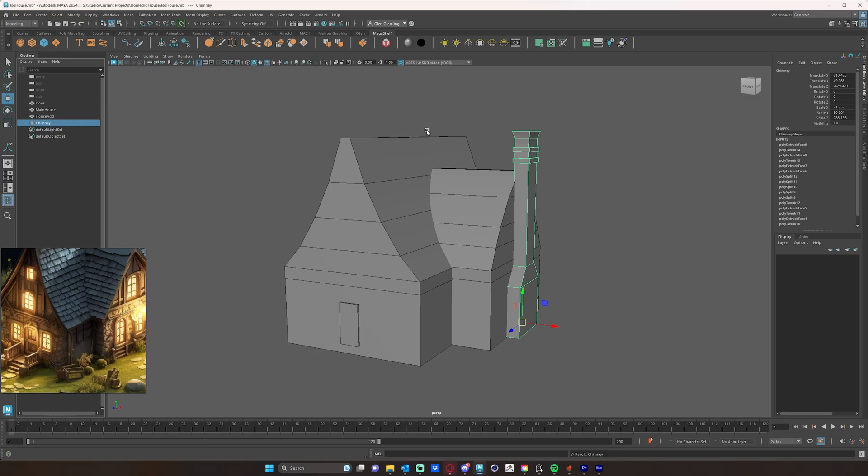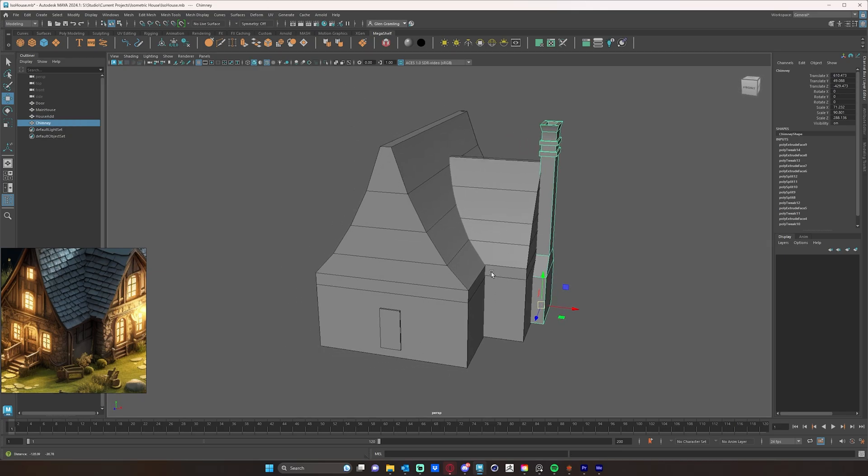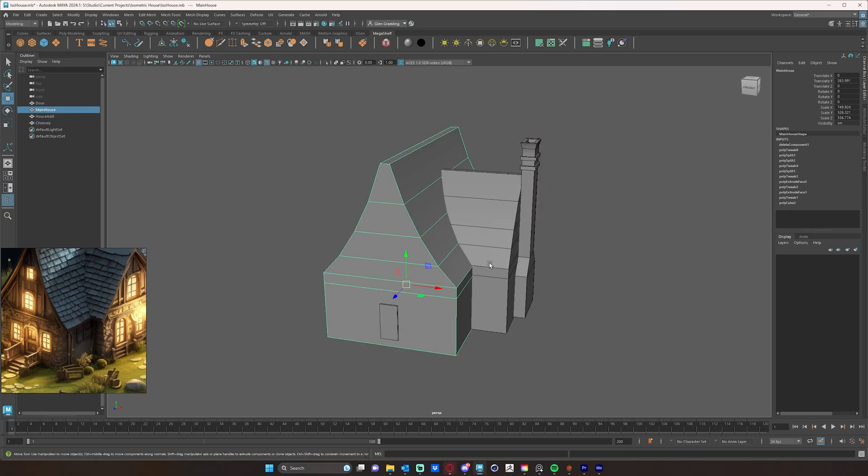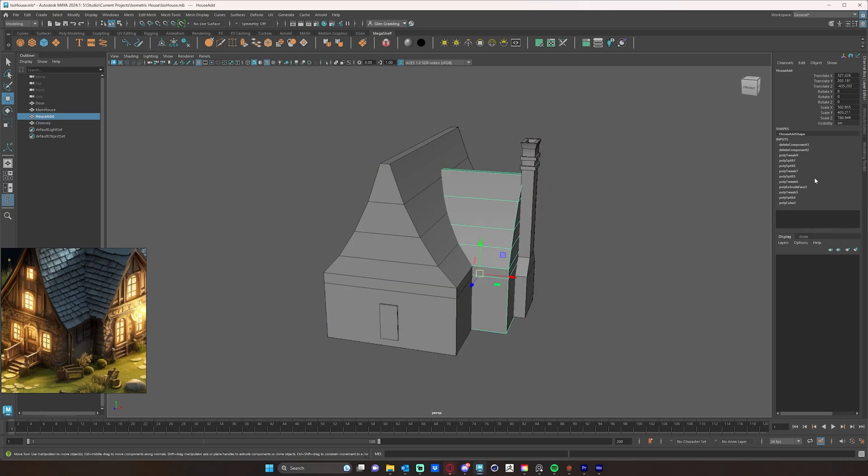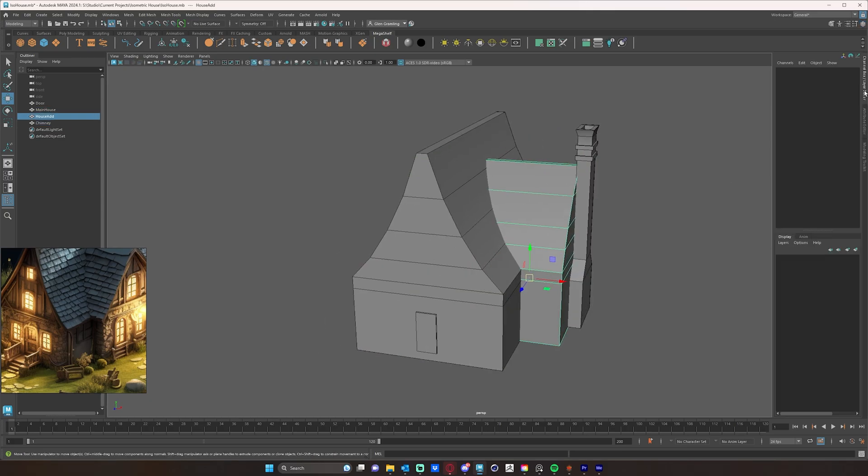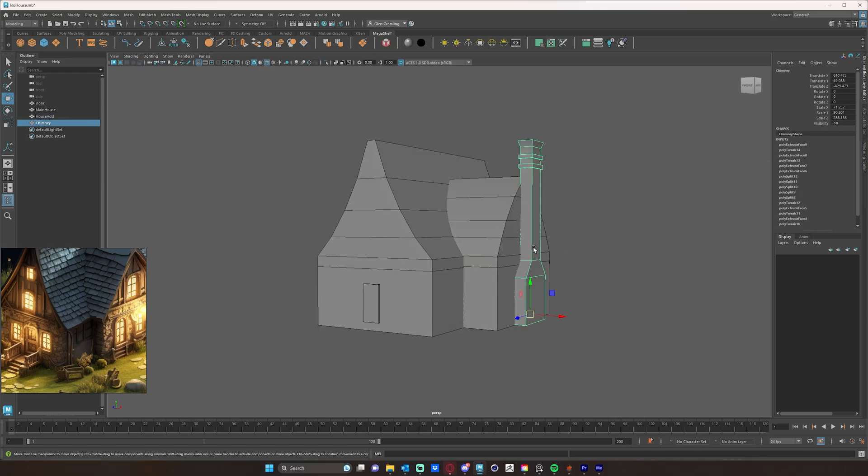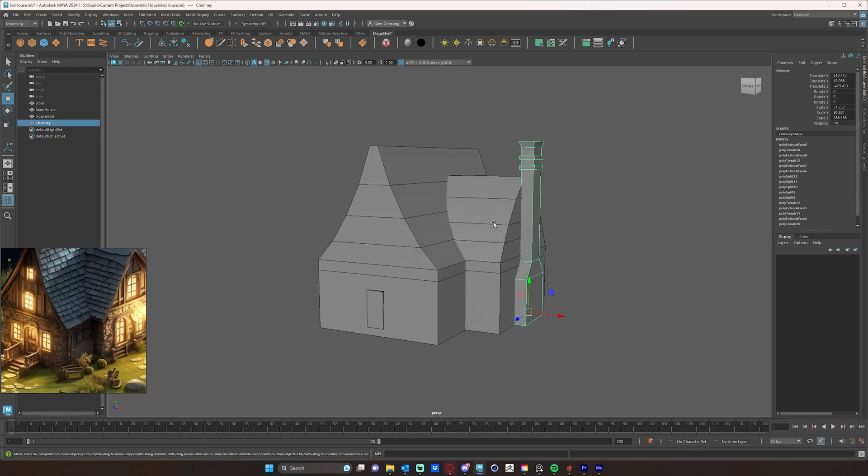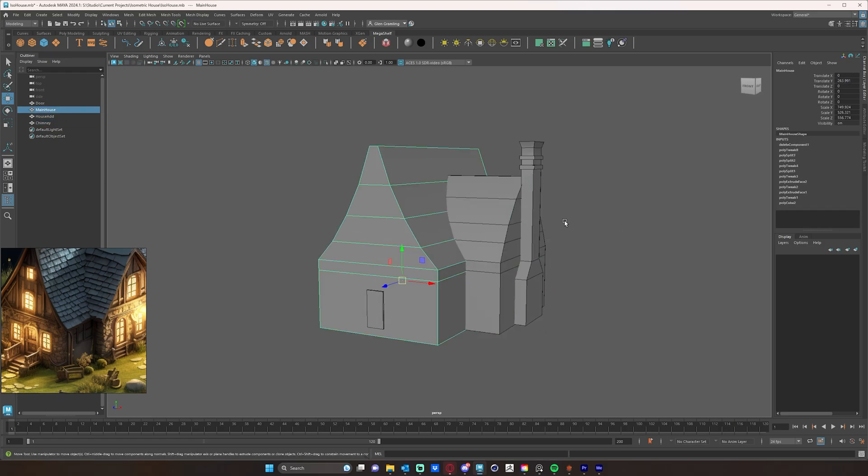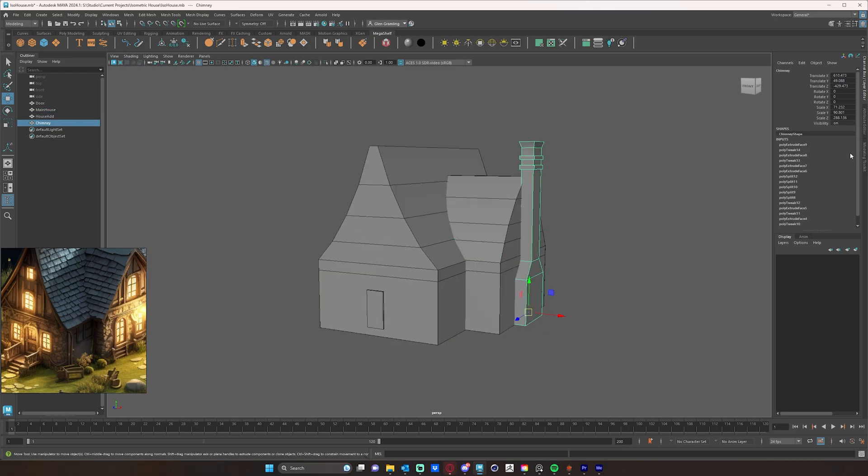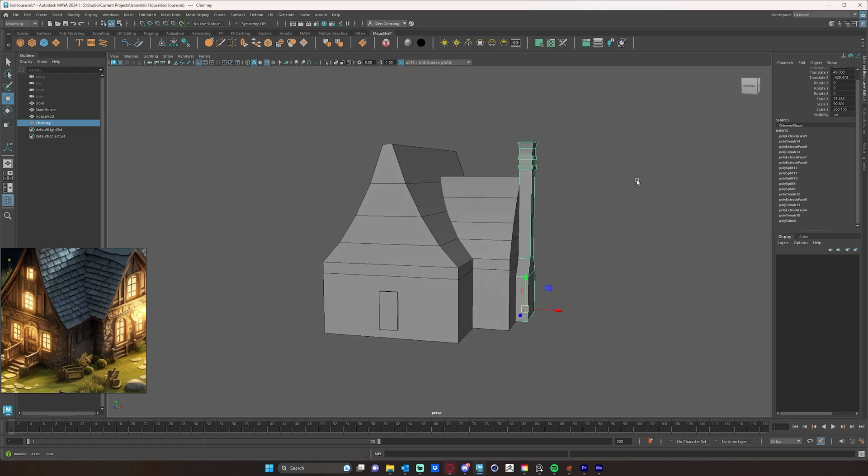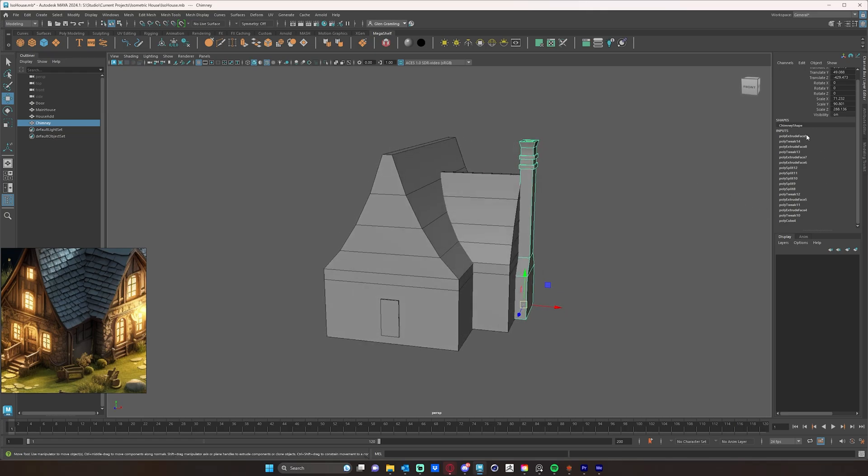I also want to select everything and delete my history. As you're modeling, if you look in your channel box over here, you'll notice that you have a bunch of inputs being added up here. This is just the fact that basically everything in Maya is a node. So every function you do, a node gets created. Now over time, this will slow down Maya quite a bit.